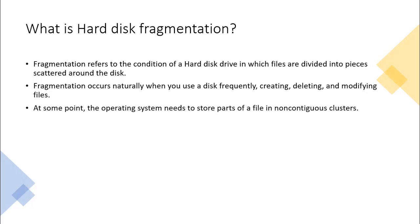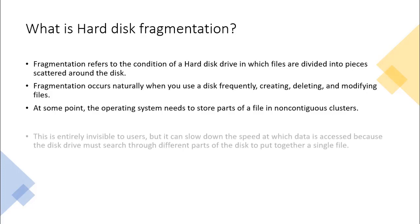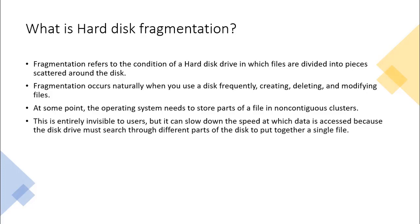At some point, the operating system needs to store parts of a file in non-contiguous clusters. This is entirely invisible to users, but it can slow down the speed at which data is accessed because the disk drive must search through different parts of the disk to put together a single file.